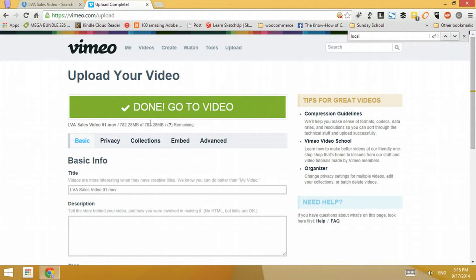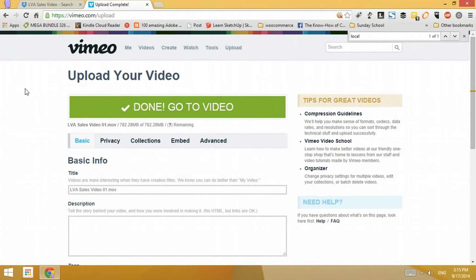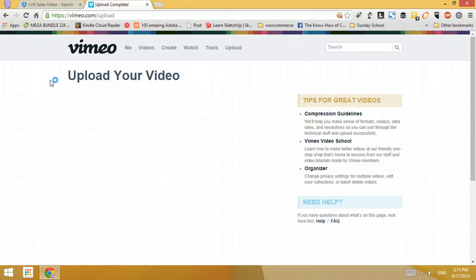There you have it — done and you're good to go! It's pretty fast because Vimeo and Dropbox are both cloud-based, so they have fast servers. That's why the transfer is so fast, rather than uploading from your computer to Vimeo which would take a while.